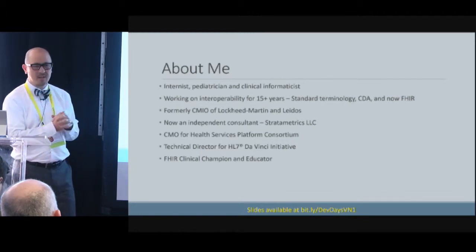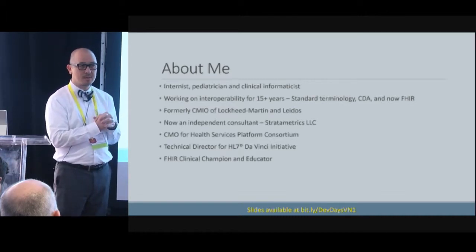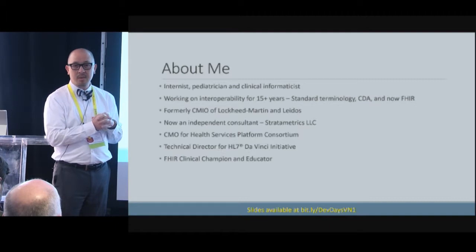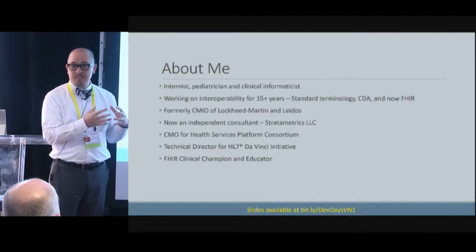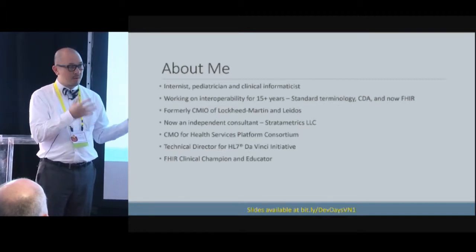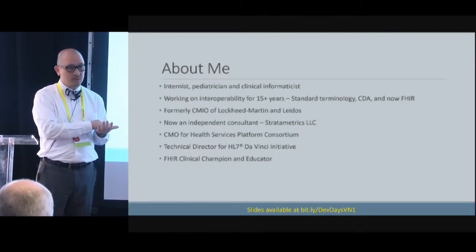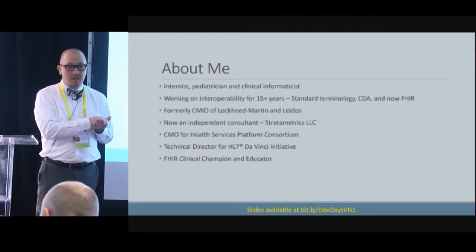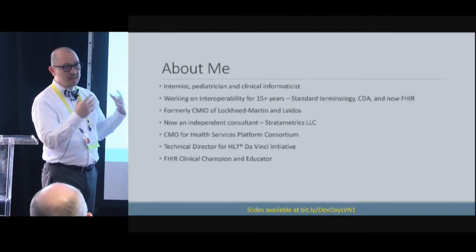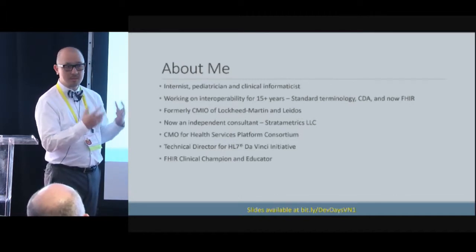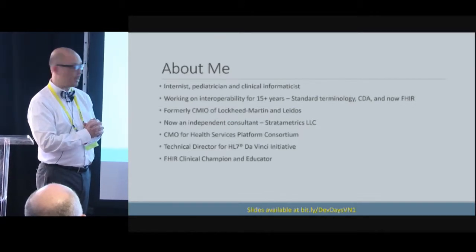I'm also a volunteer chief medical information officer for the Health Services Platform Consortium — a group that doesn't create standards but implements those standards to create reference implementations based on projects, everything from terminology to work with CIMI, to business process modeling, so folks can see how they might work.